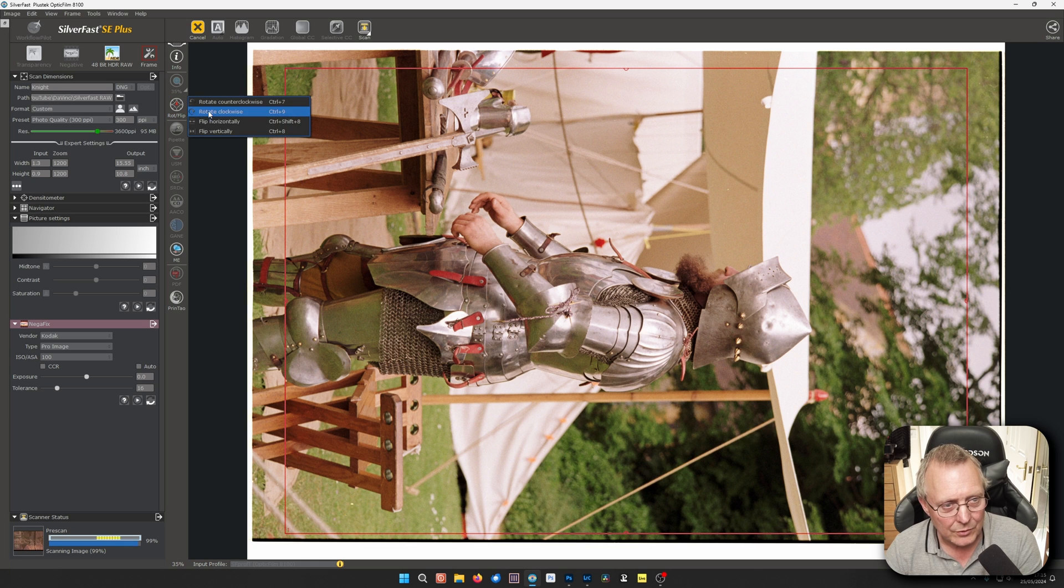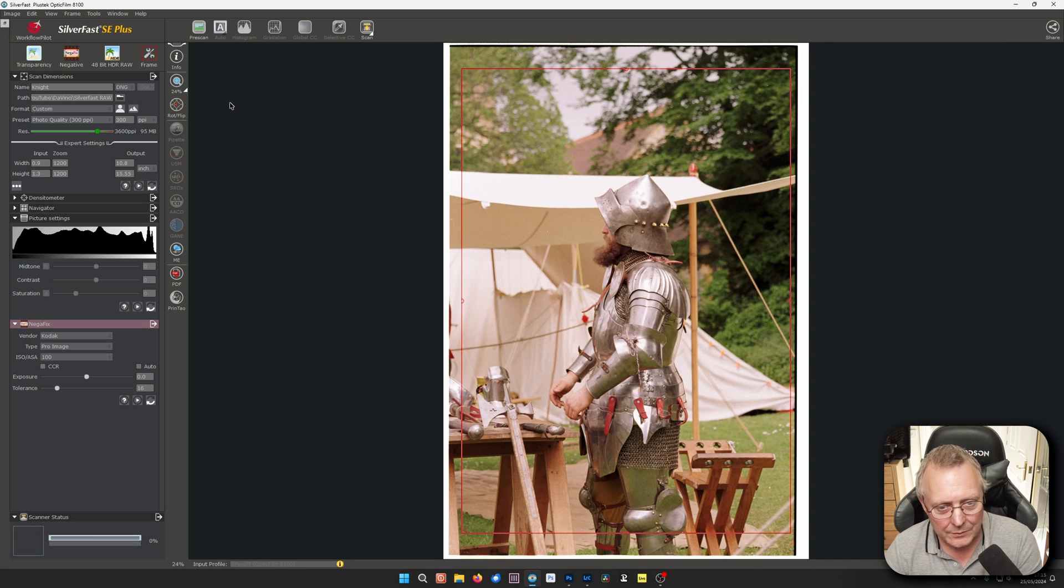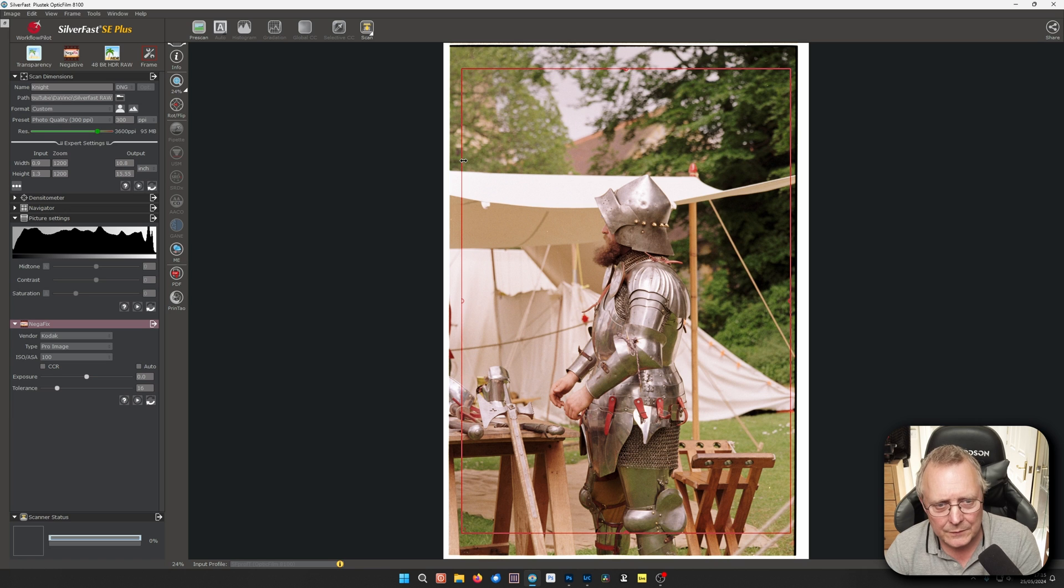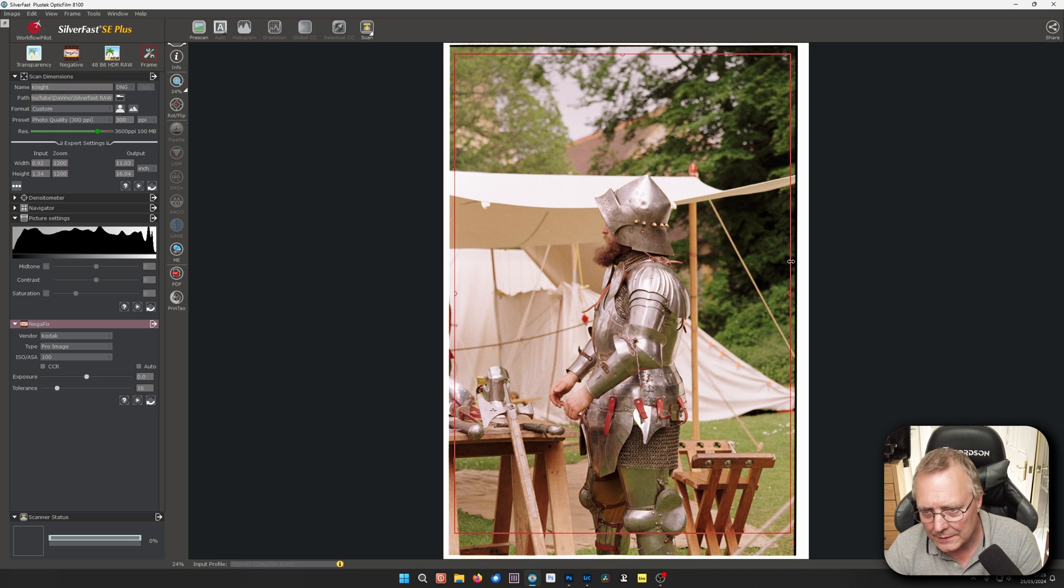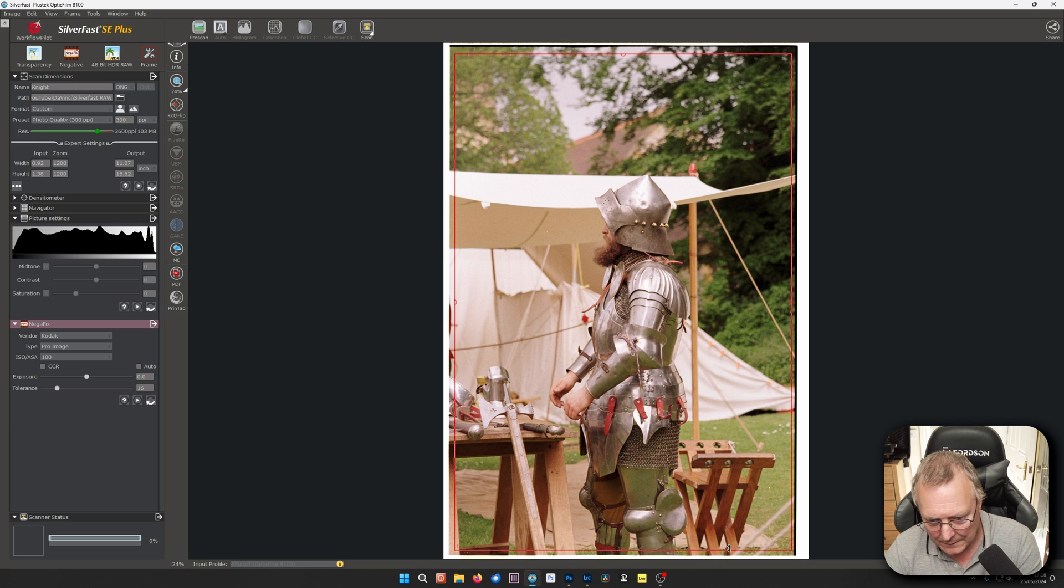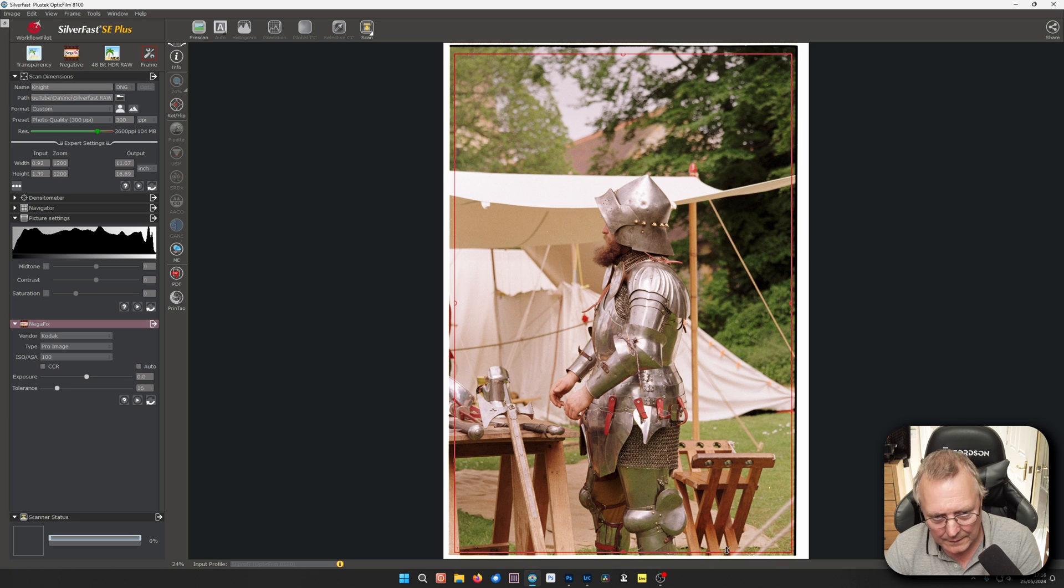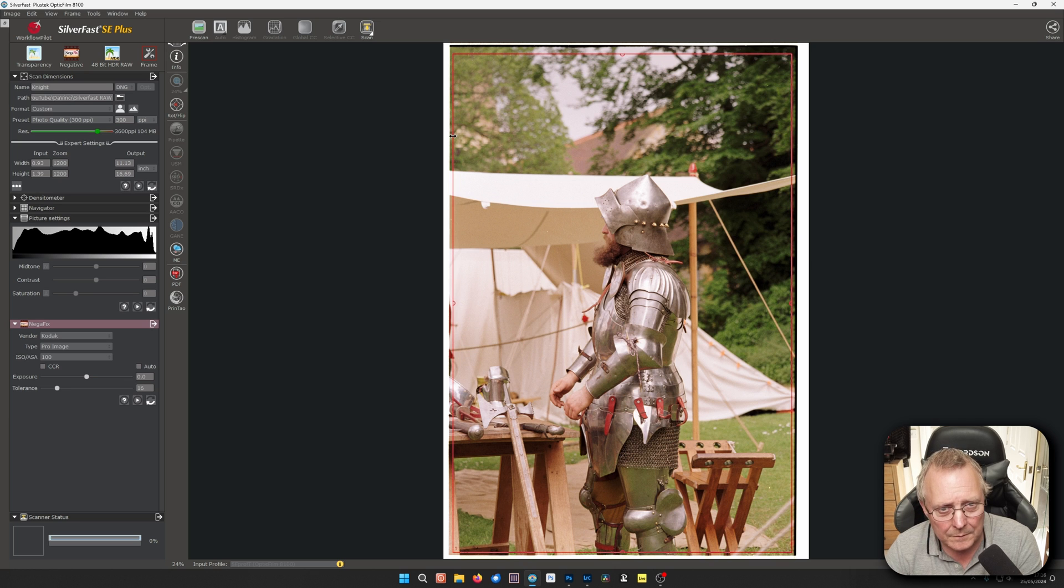Let's just rotate it so we've got it all right. So we'll move our box like last time, somewhere about there. Like so.